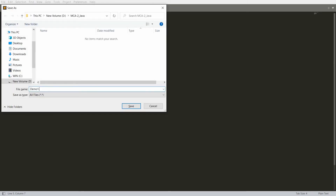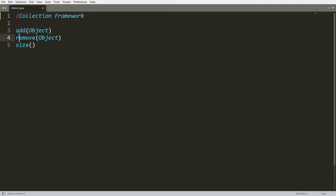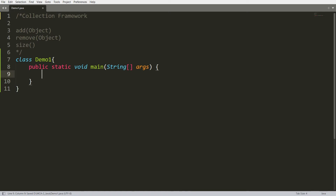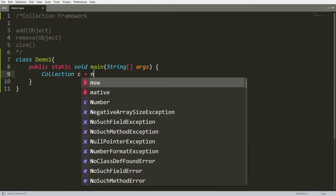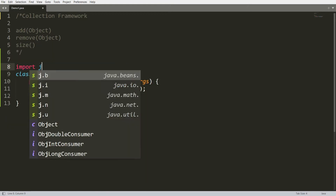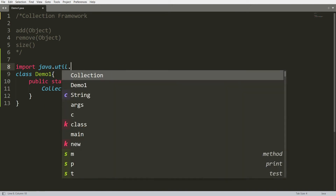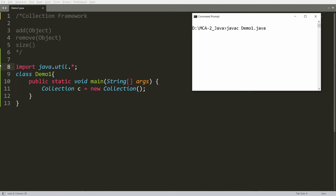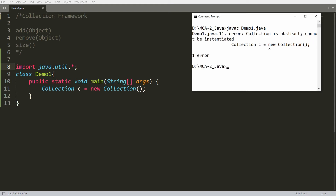Let me show the first demonstration in Demo1.java. I'll write one class Demo1 with the main function public static void main. Now, Collection is an interface, so we cannot create an instance. If you write Collection c = new Collection(), you will get an error. The Collection Framework is available in the java.util package, introduced from Java version 1.2 onwards. If you compile Demo1.java, you'll get an error saying Collection is abstract and cannot be instantiated.